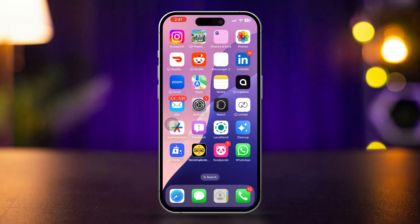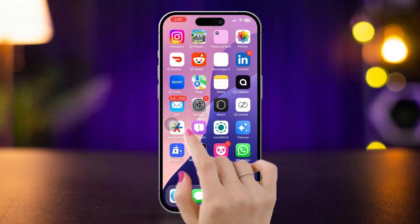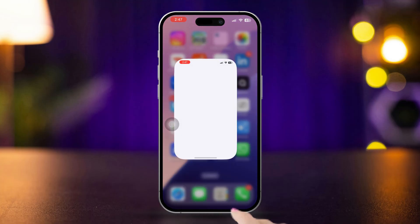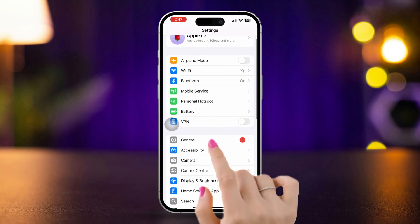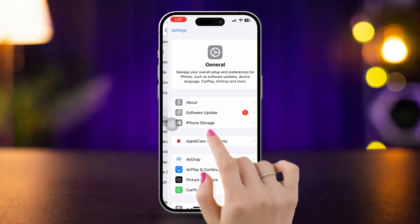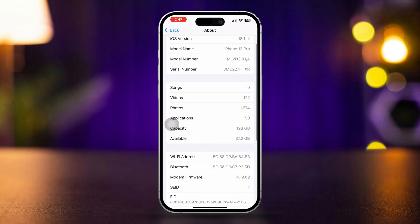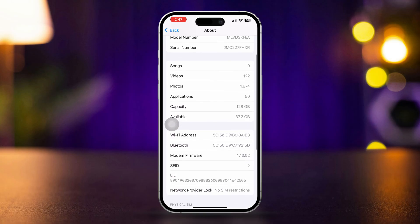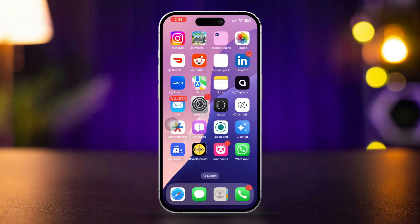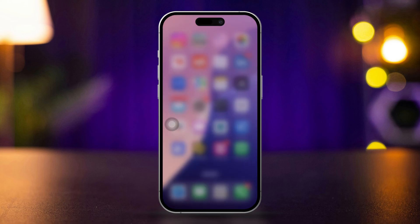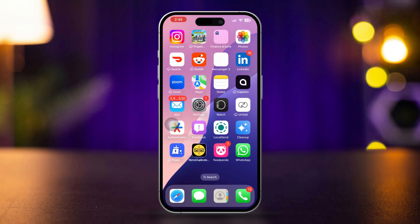Solution 3: Check for software integrity. Open the Settings app, scroll down, tap General, then tap About. Scroll down to Parts and Service History. Here, check if the camera is flagged as unknown. If so, it might be a non-genuine part or a software issue.